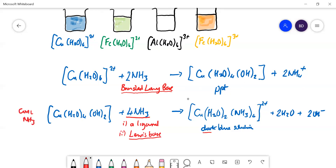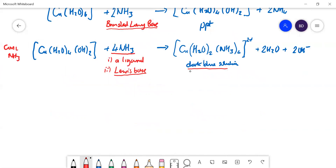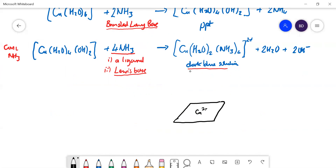Just to clarify the shape of that copper complex: the ammonia ligands are in the square planar position — one on each side — and the two water ligands stick up and down, one above and one below, giving an overall octahedral shape.